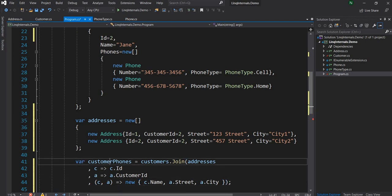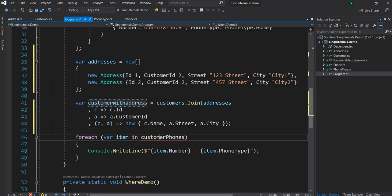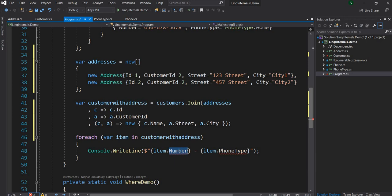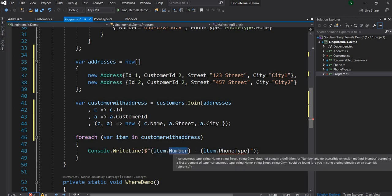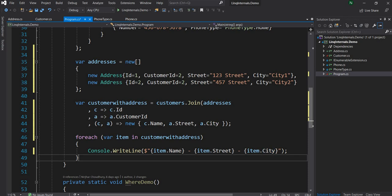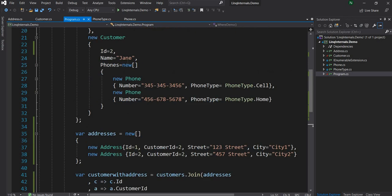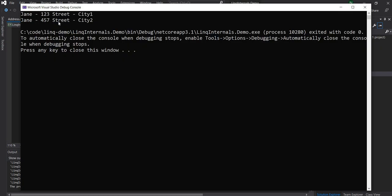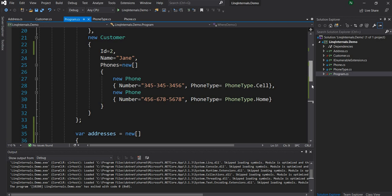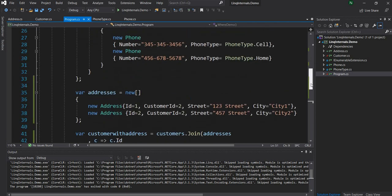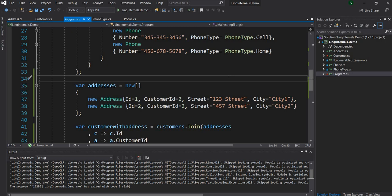Instead of customer phone let's call this customerWithAddress, and then finally we loop through customerWithAddress and print the name, street, and city. Once I run this I should see customer Jane a couple of times with her addresses. And as expected, Jane appears twice with the addresses. John is not showing up because there are no addresses for customer ID 1, so that's why we are seeing this. Now let's try to implement this ourselves.